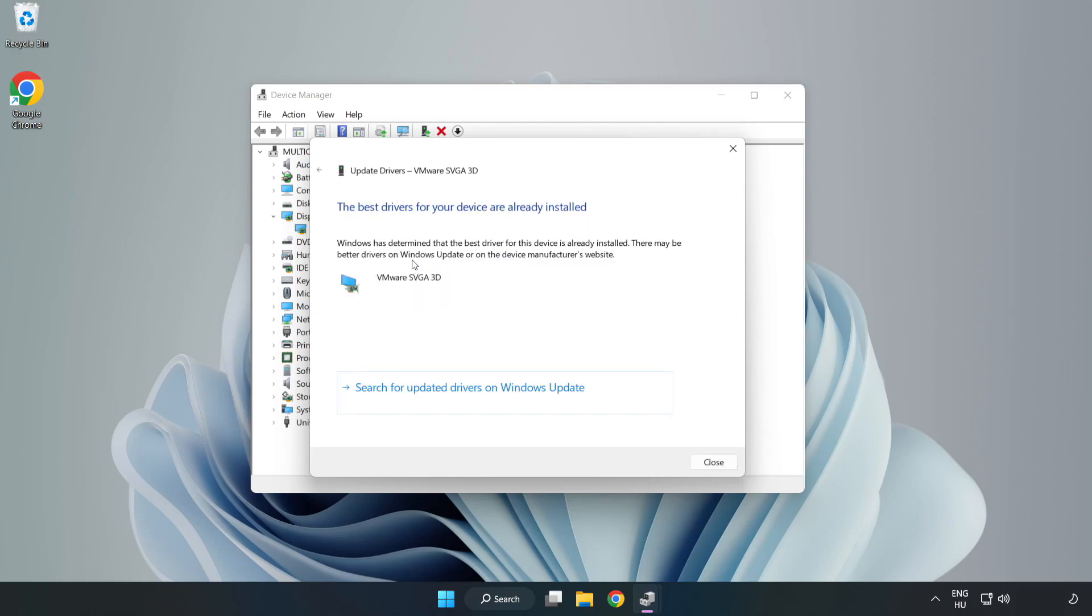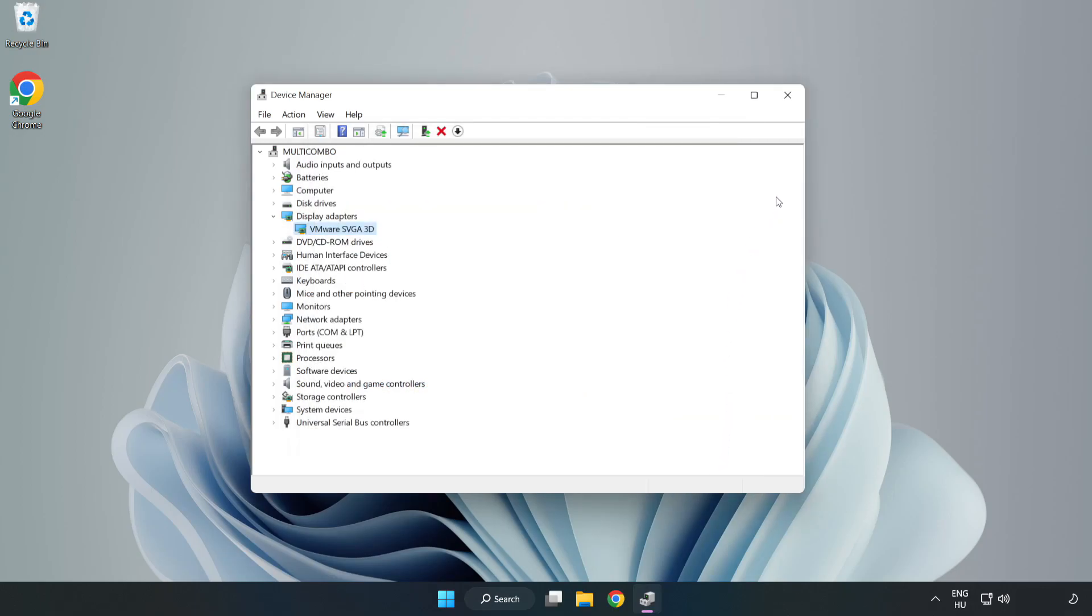Wait. Installation complete and click close. Close window.